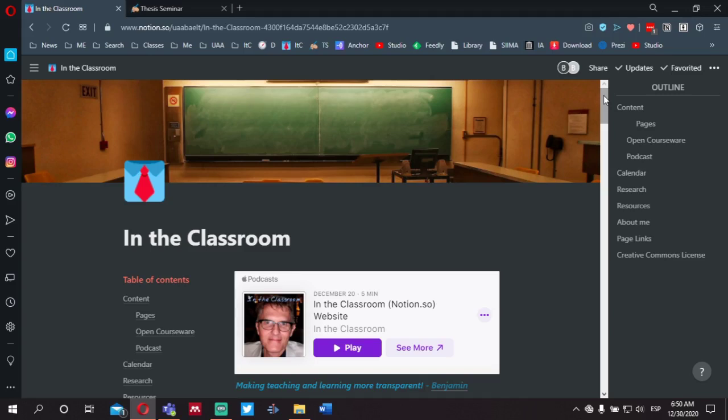Hello and welcome to In the Classroom, an educational podcast making teaching and learning more transparent. My name is Benjamin Stewart at BenjaminAlStewart.org. Today I want to spend a few minutes introducing a course called Thesis Seminar, which will begin in January of 2021. I want to talk about the different ways of accessing the course content and how we're going to be engaged throughout the semester, as the course is going to be taught completely online.